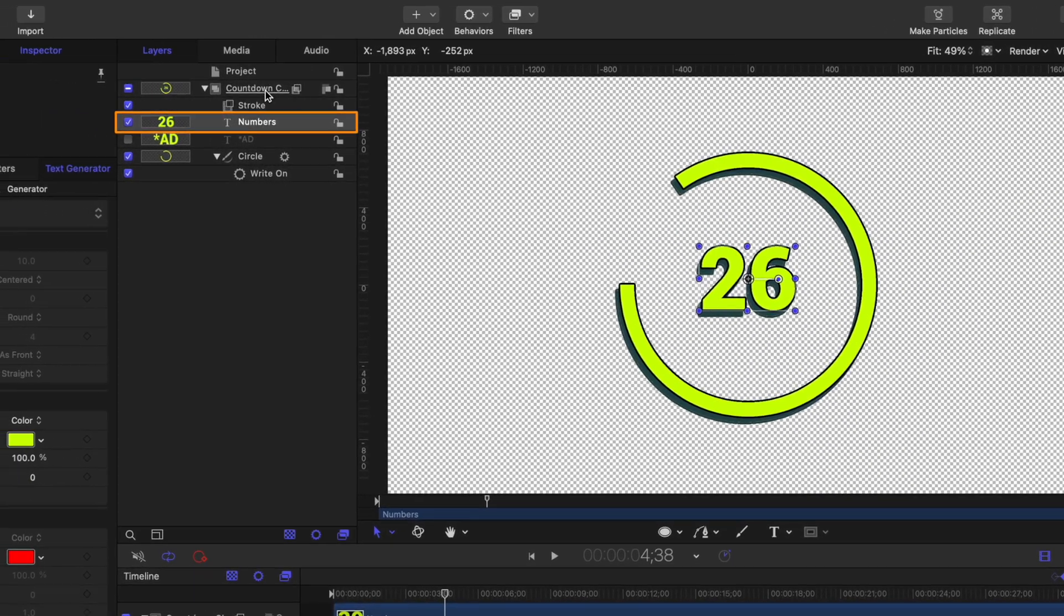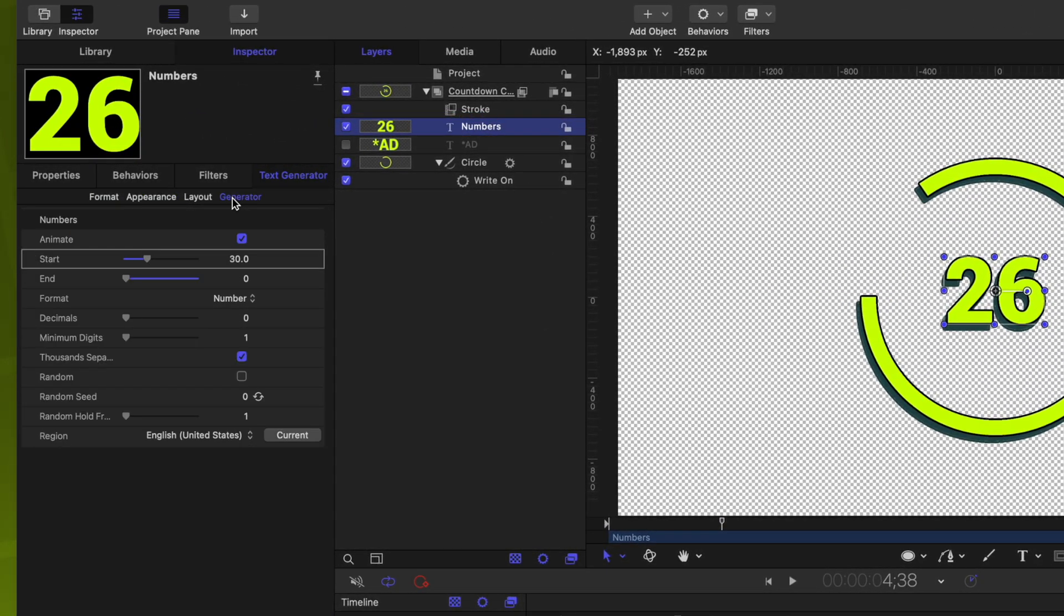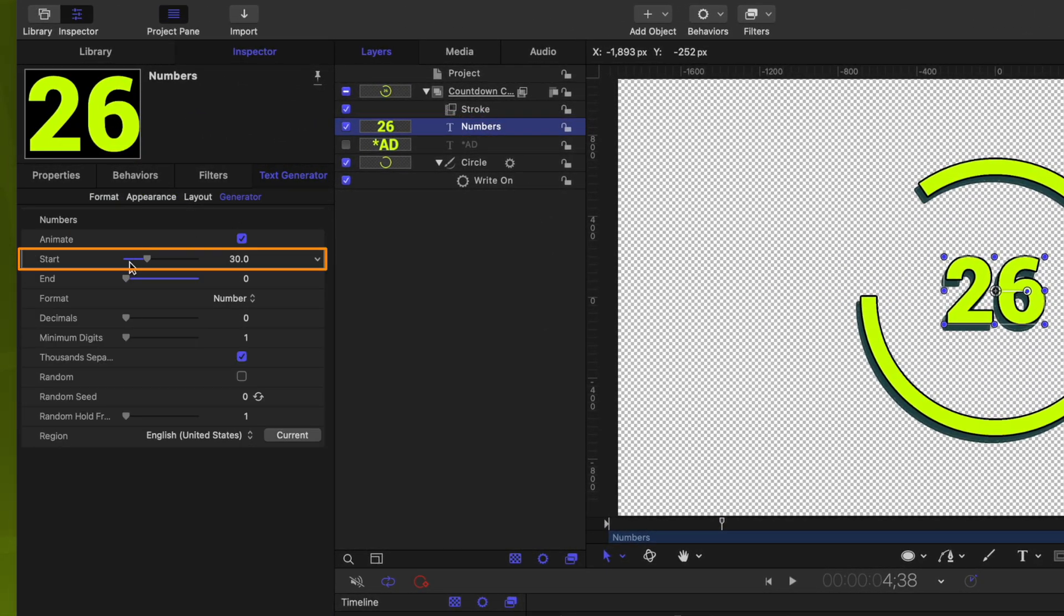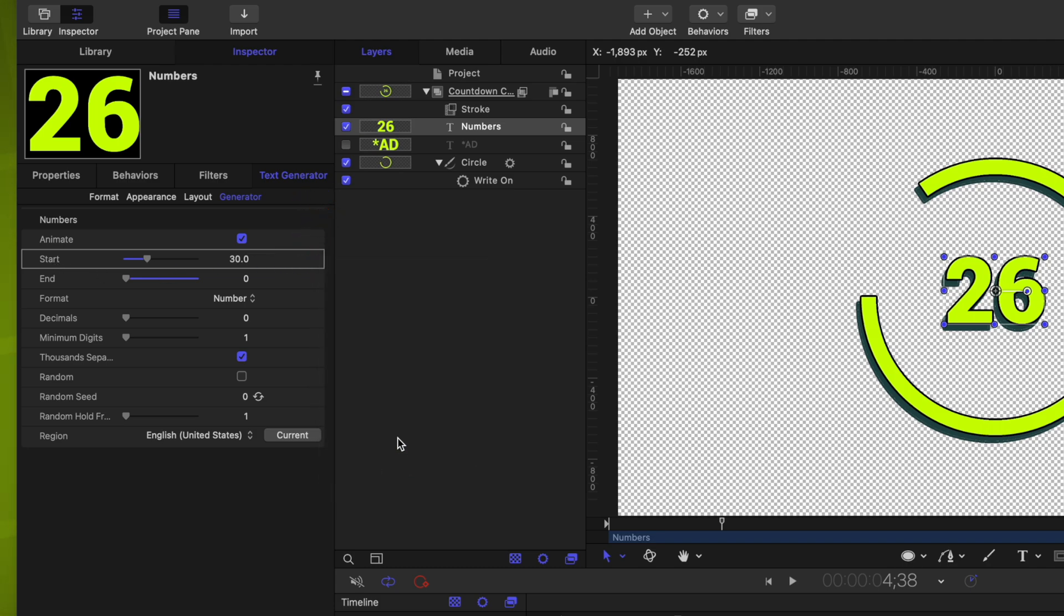But let's say that in Final Cut, we want to make this a 60-second timer instead. Well, let's publish that as a parameter. Jumping over into our numbers, we can go to the generator settings and locate the start parameter. We'll click on this down arrow, and this allows us to publish over to Final Cut. So now if the user wants to, they can change the duration of this countdown clock to however many seconds they would like.